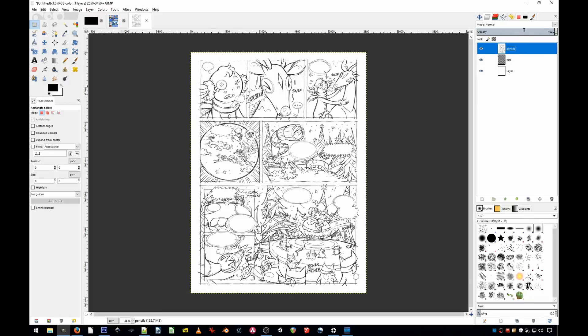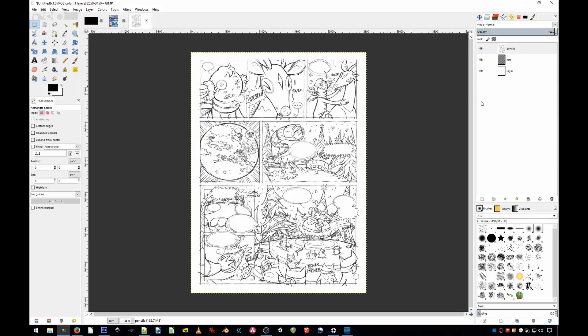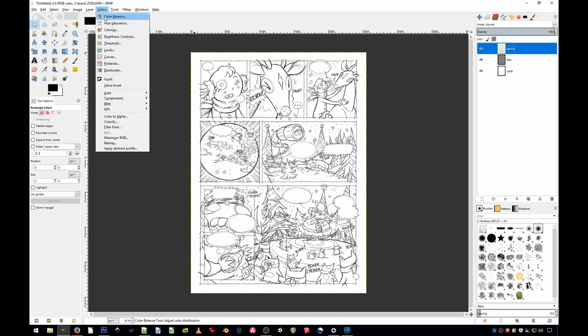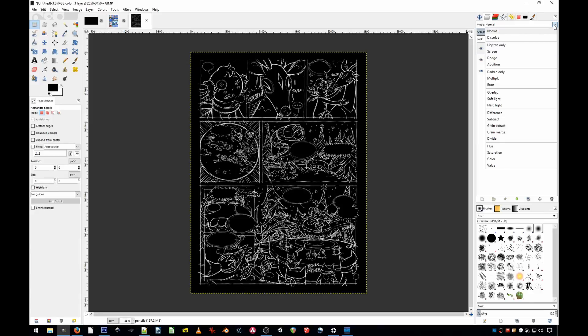But if I click that layer and want to change the mode to Linear Burn, there is no Linear Burn. It's actually a two-step process and you'll have the exact same effect. First off, select the pencils, go to colors, and invert the layer. And then simply change the mode to subtract.